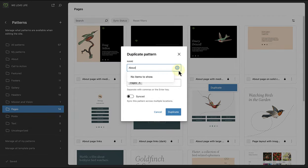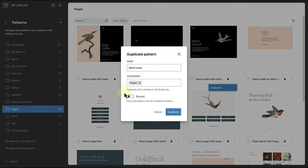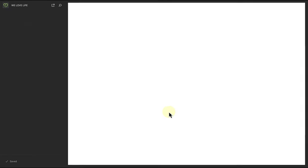Then we can update the name and save it as a synced or non-synced pattern. In this case, I will save it as a non-synced pattern, and then we can select duplicate.